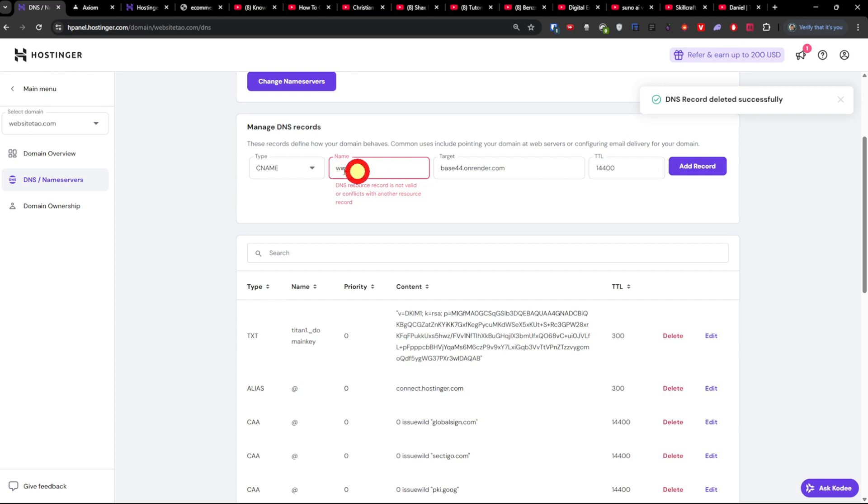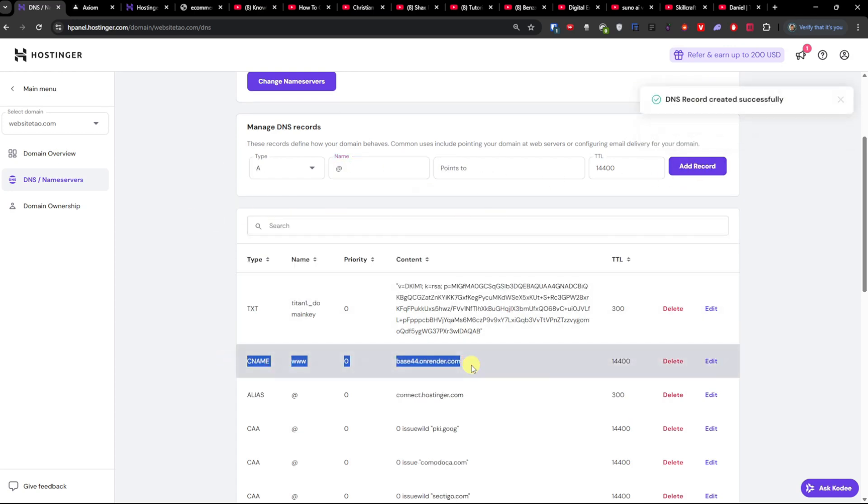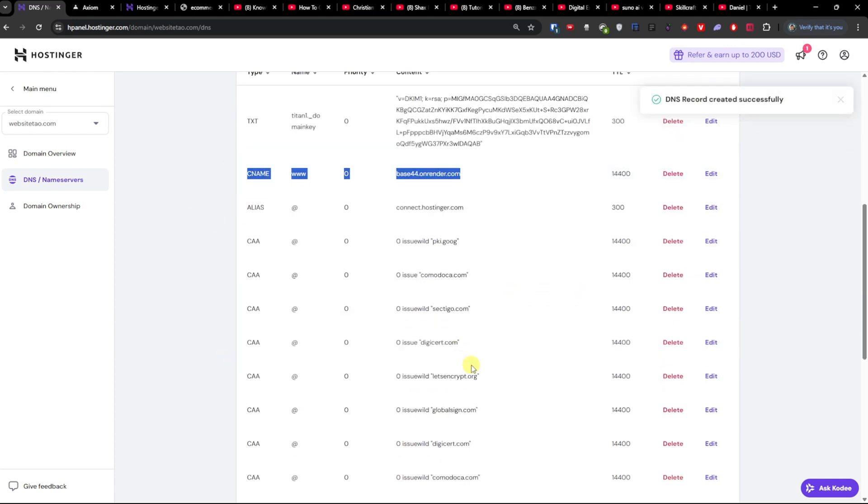And now we're going to write www.addRecord.com. So we have the CNAME. First thing is done.